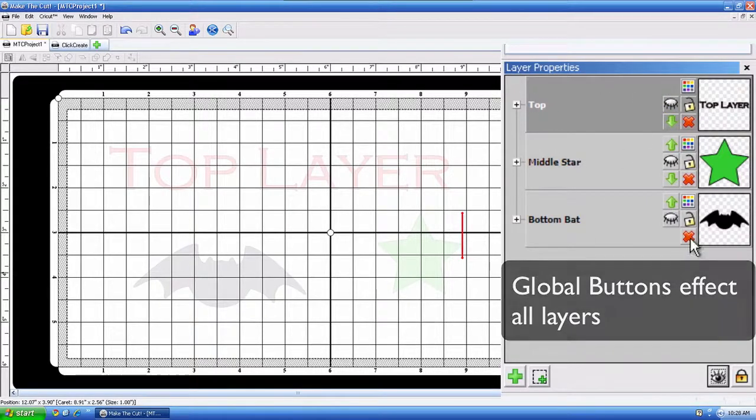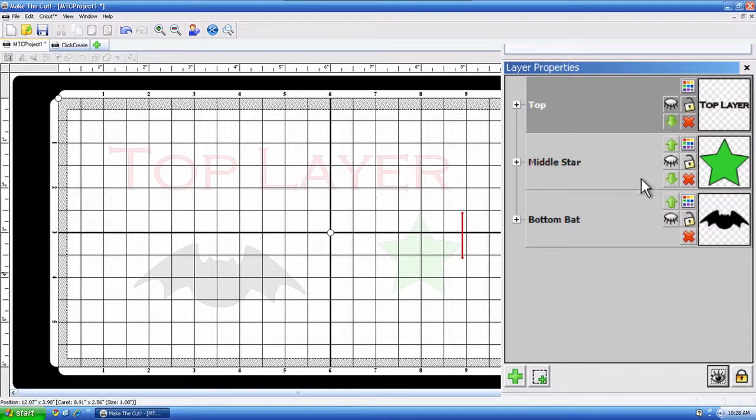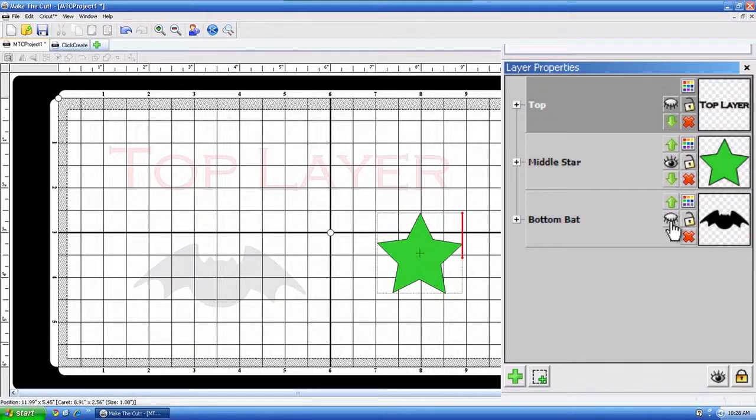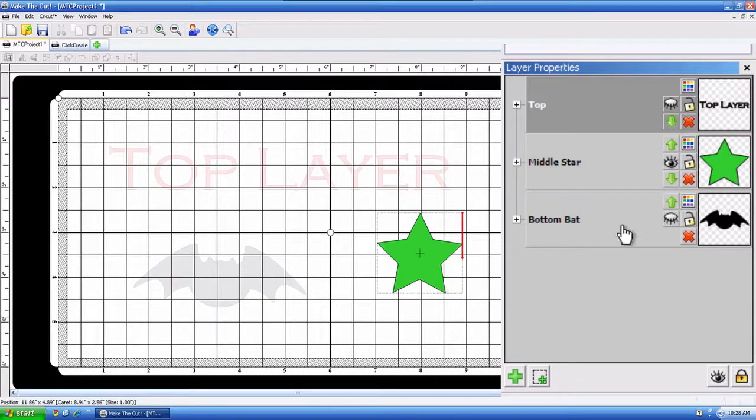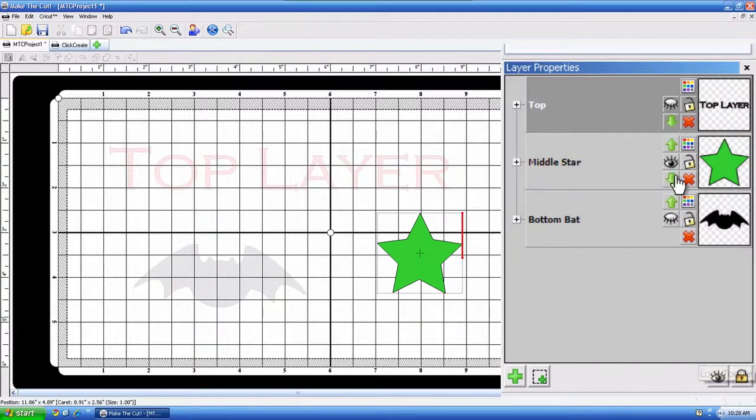say, for example, I had a lot of layers. I only want to cut one thing, which would be the middle star. That would be a quick way to close out all those other eyes and just have one eye showing. So it's a little time saver.